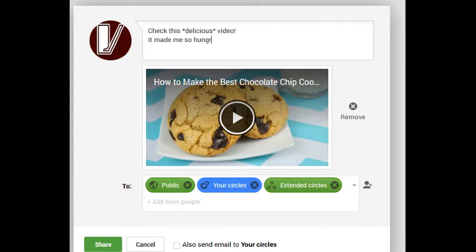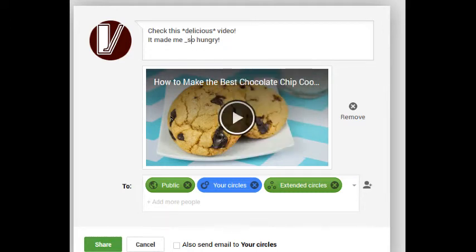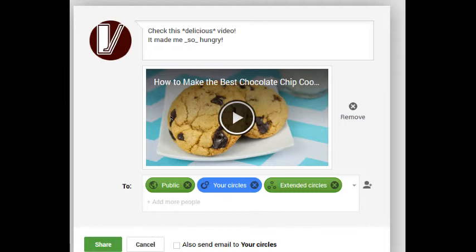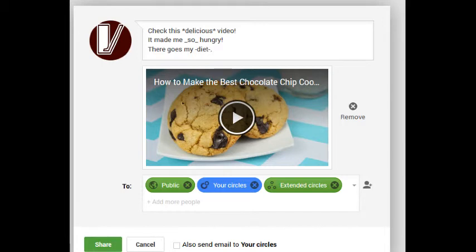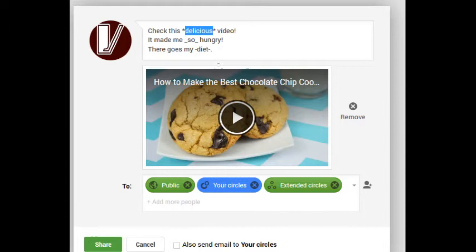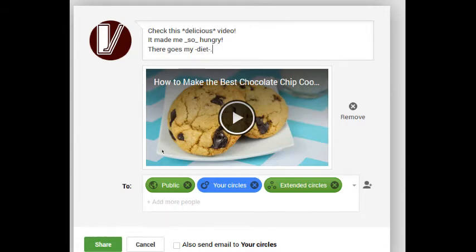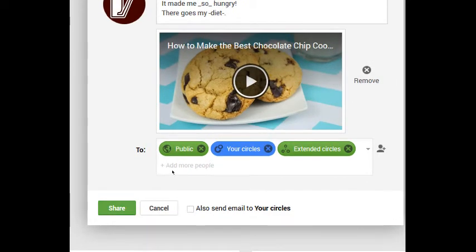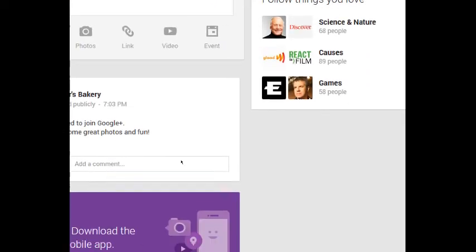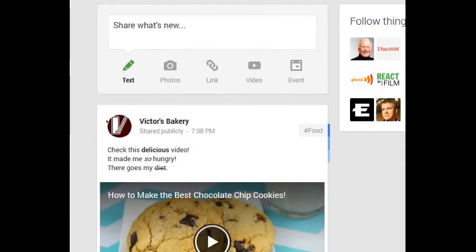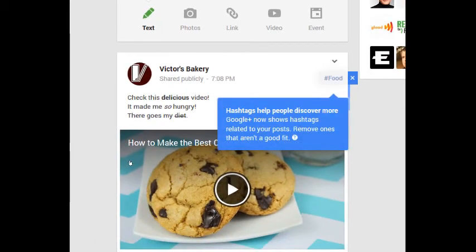If I want to italicize, I can add underscores. I can even do strikethrough by adding dashes. These symbols will be converted into the appropriate markup after I share it. So if you don't see a change yet, don't worry, it'll happen when you share.